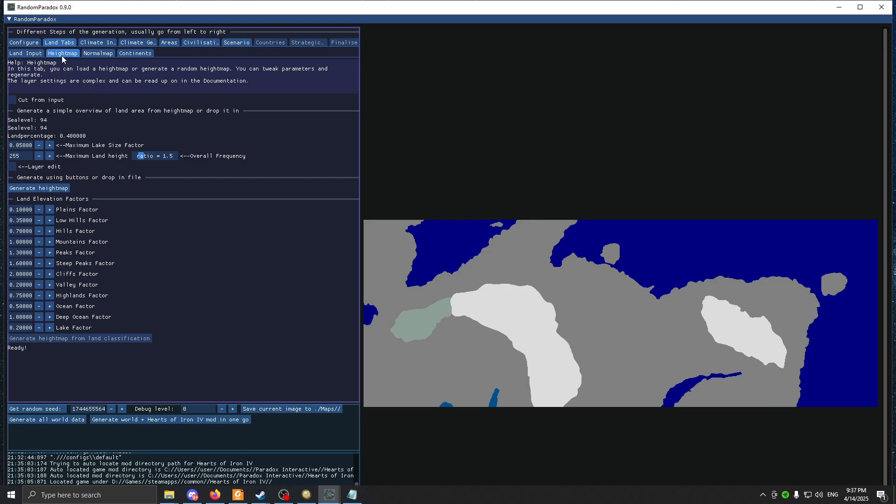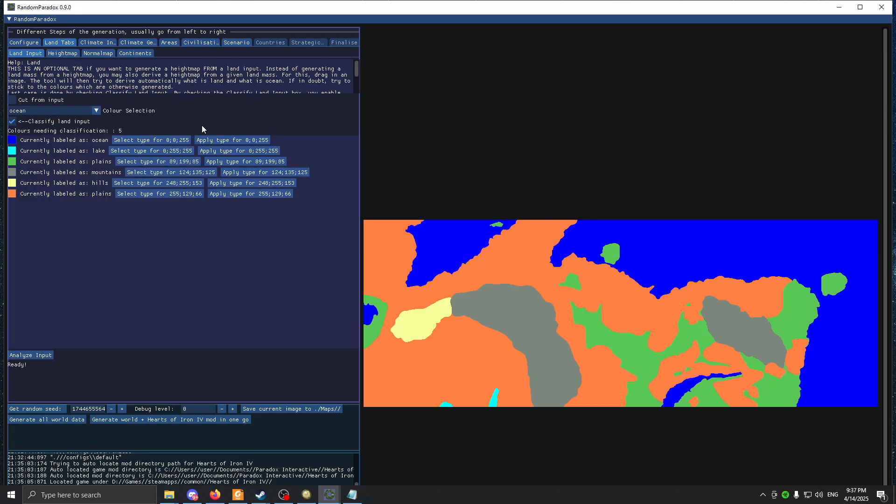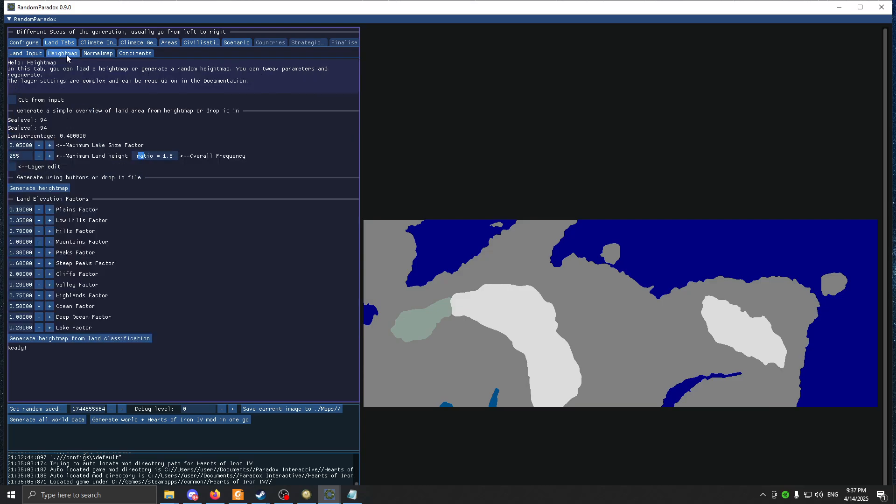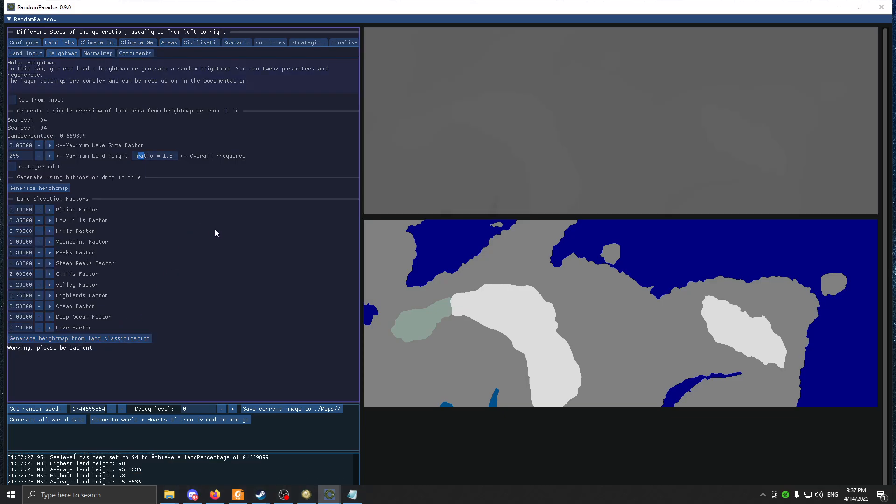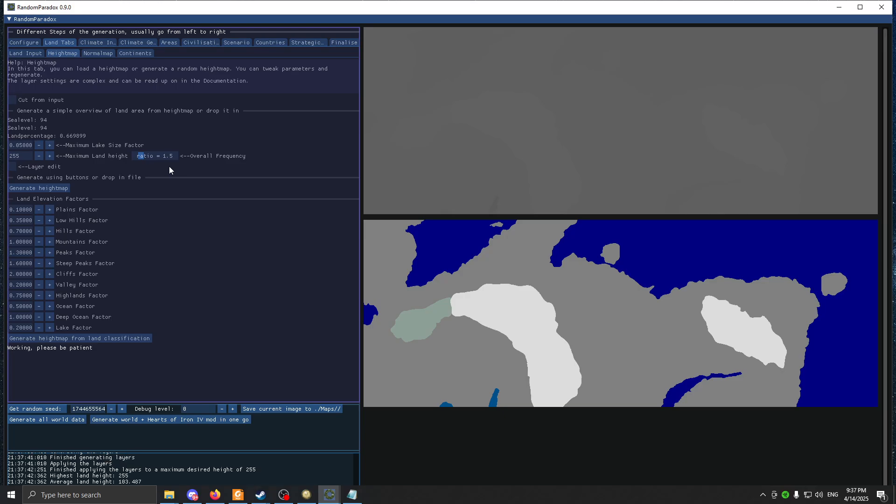After clicking Apply, you click Analyze Input again. Then you go to Height Map and then click Generate Height from the land input. You have to wait a little. If you don't have a good computer, it will take some time. The process is annoying, and it's even more annoying when you have to wait.